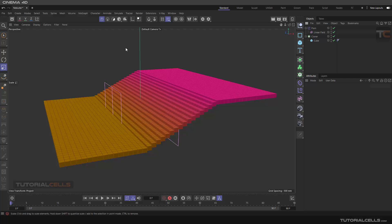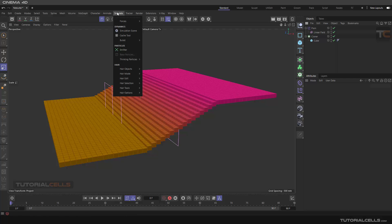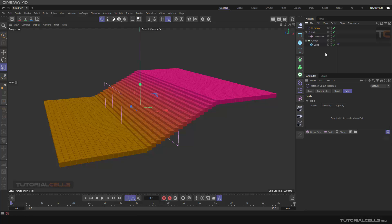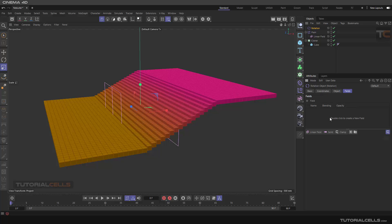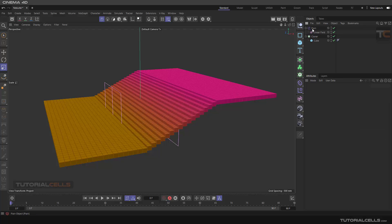Another usage of fields is for controlling forces. For example, with a rotation force, we have a base coordination object. You can control the rotation force with a field, meaning you can control the falloff of the strength of that effect with the field.